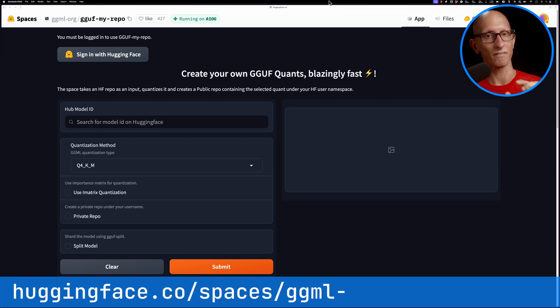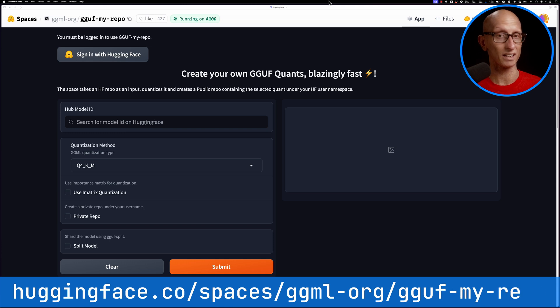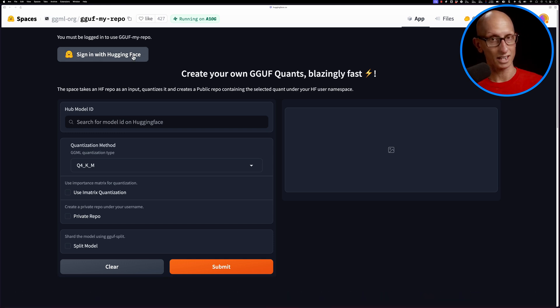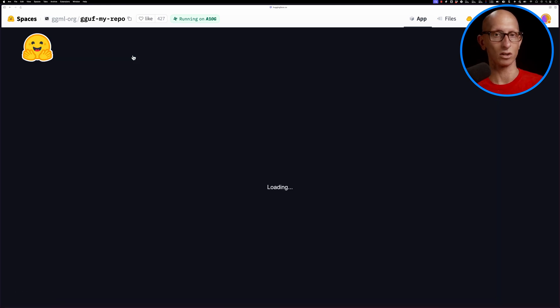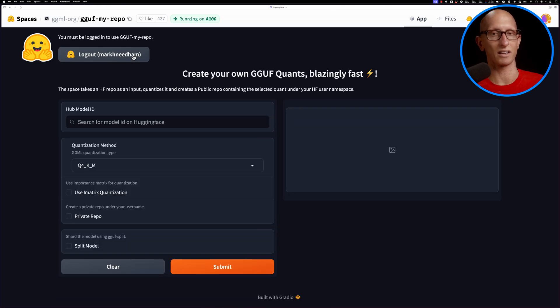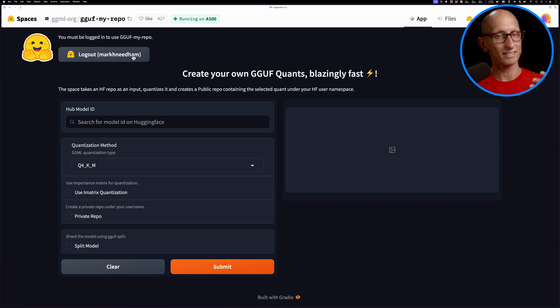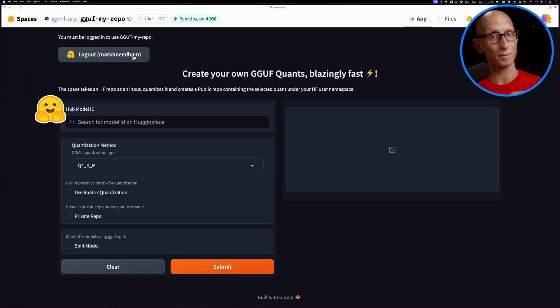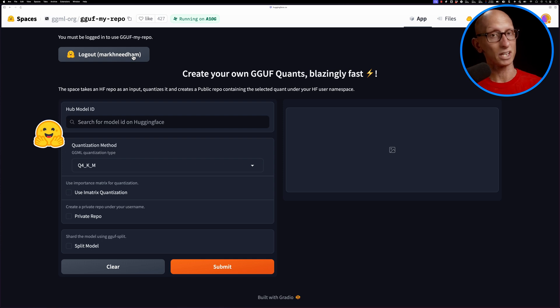You'll need to make sure that you're logged in to your Hugging Face account, and then you get this nice UI. At the top we've got the model ID, so we can type in any model ID on Hugging Face.